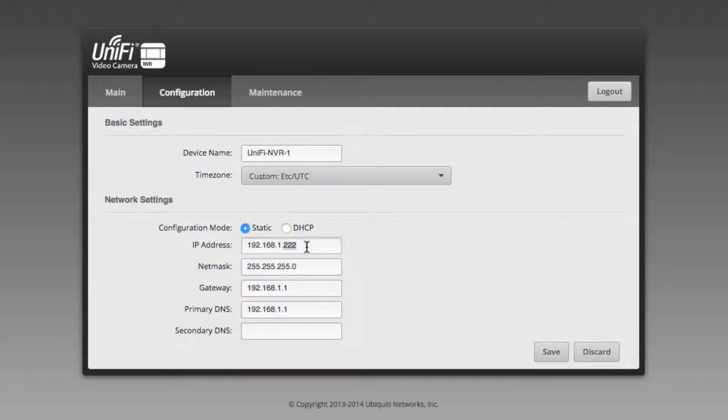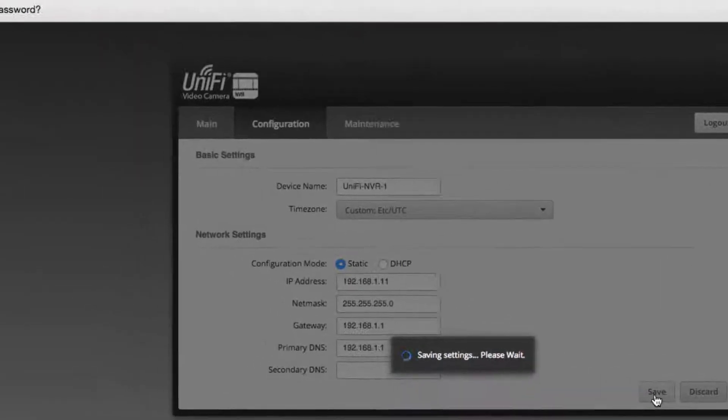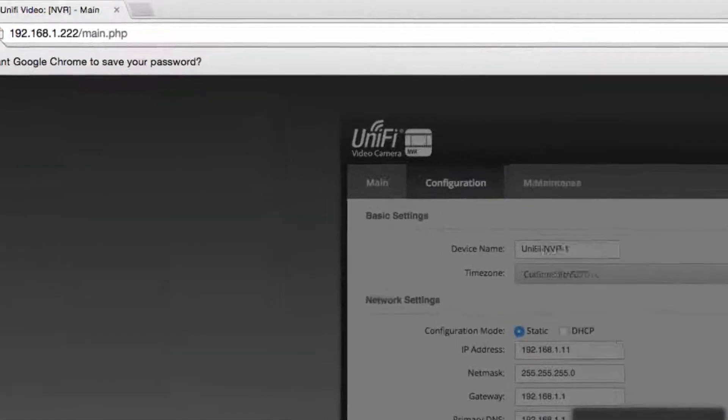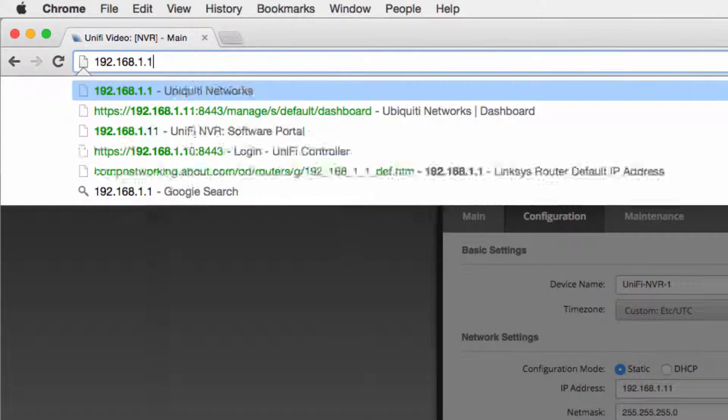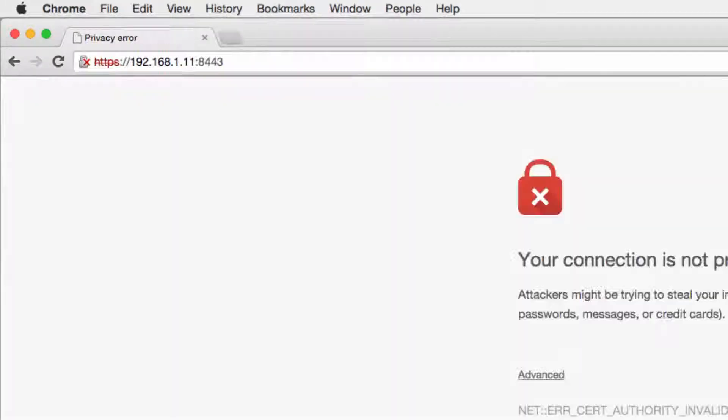Now that the controller can be reached by our UniFi devices, we navigate to the original IP on the default port, 8443.